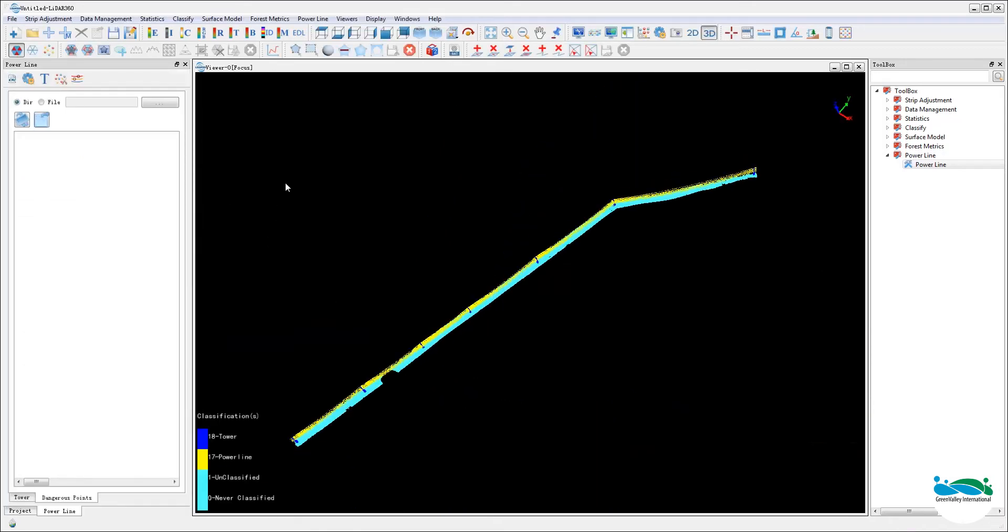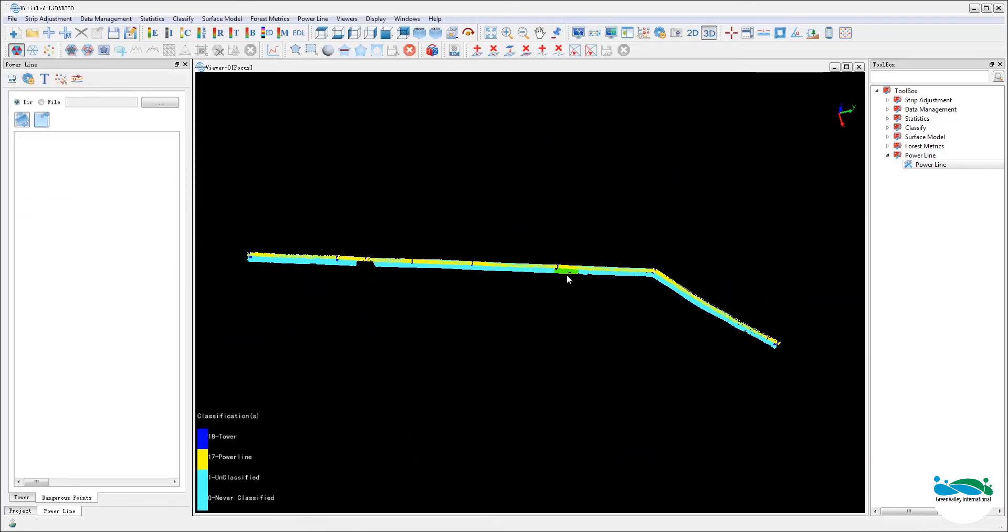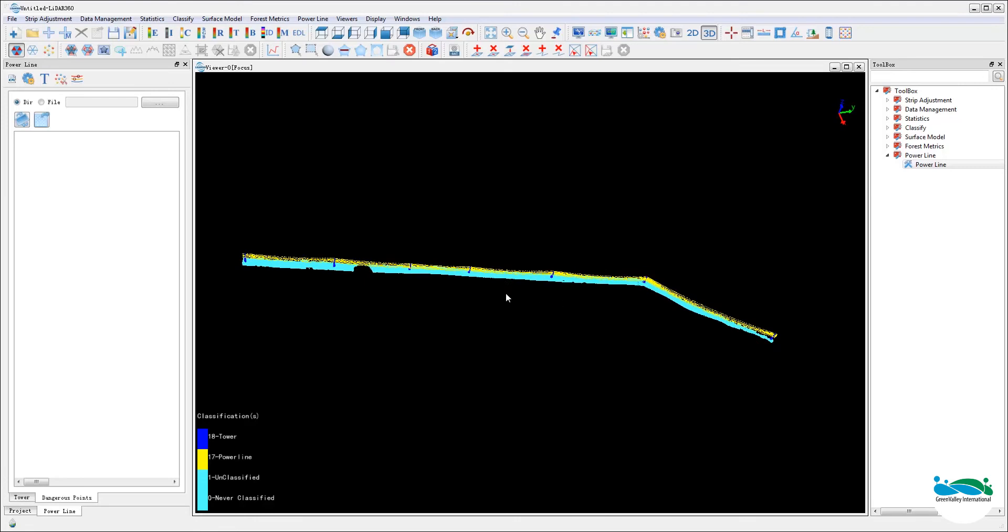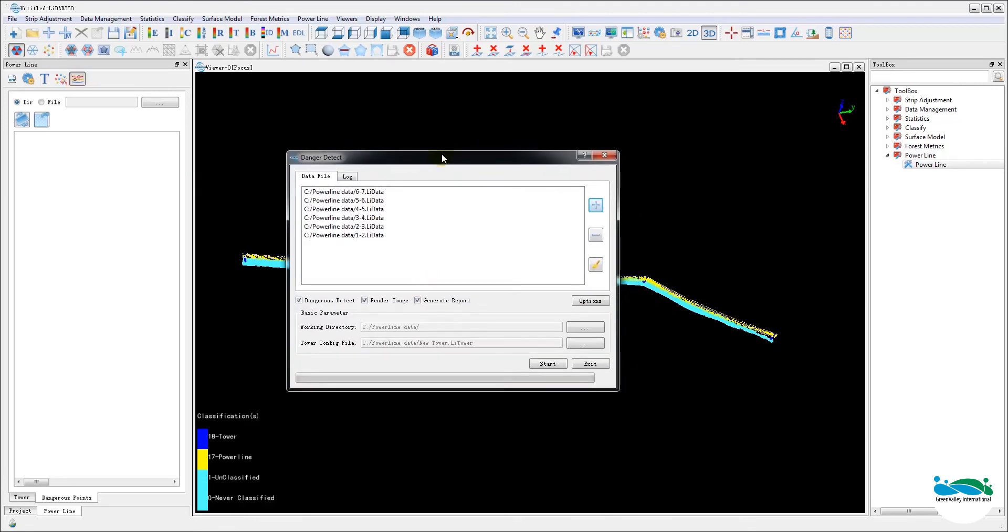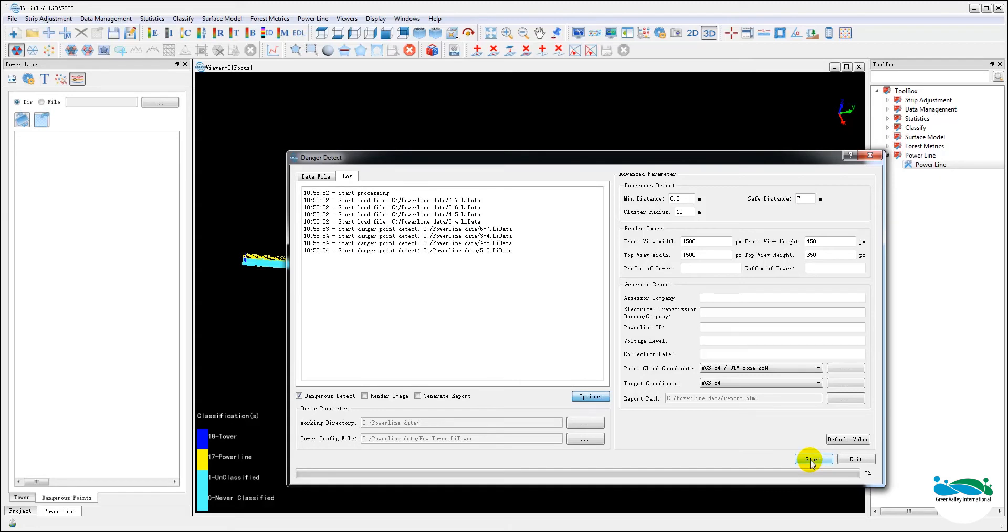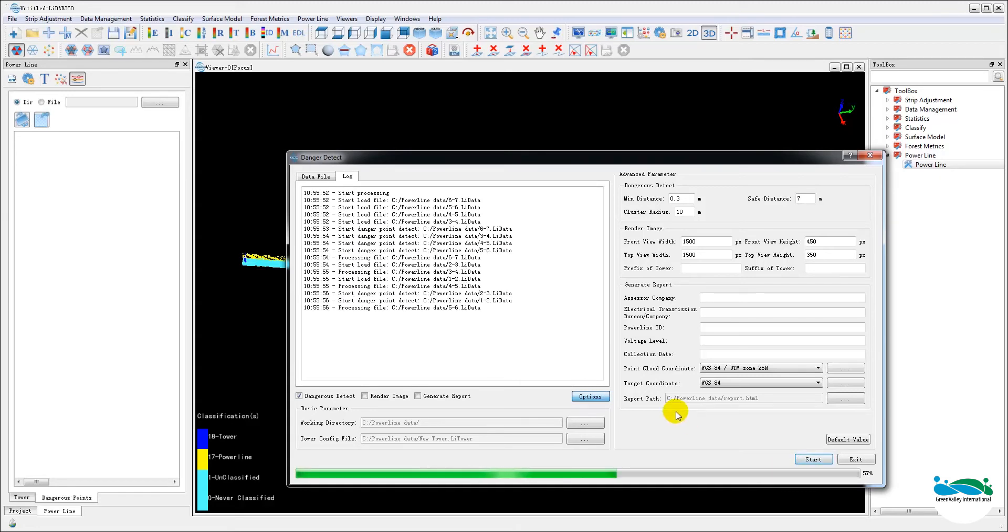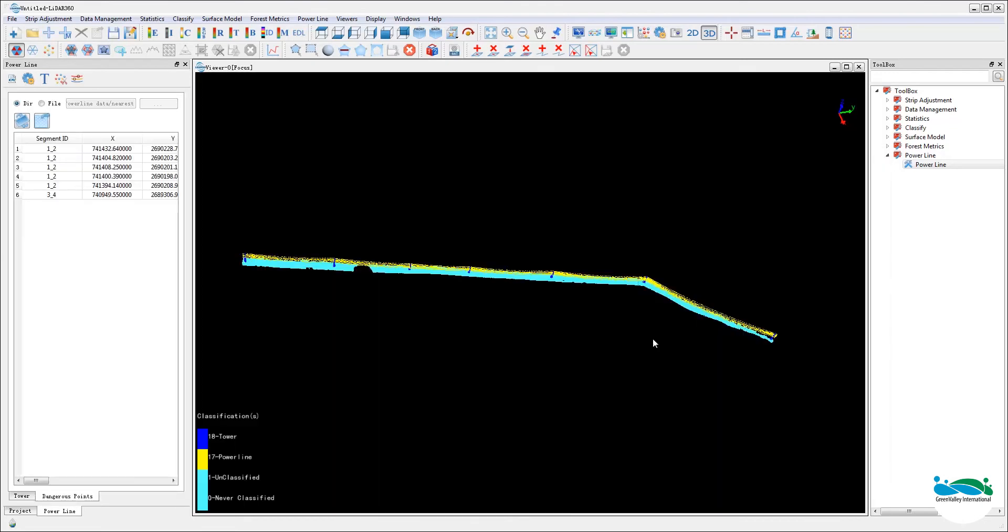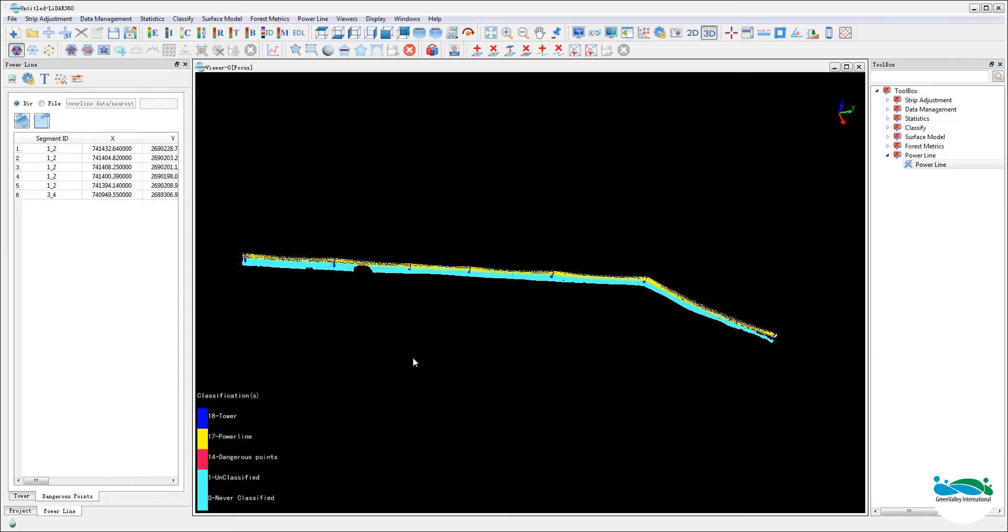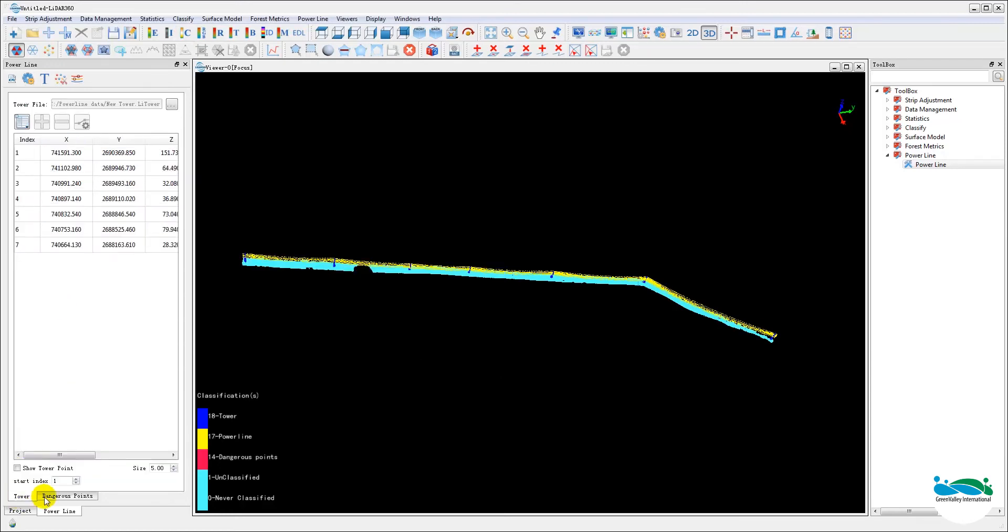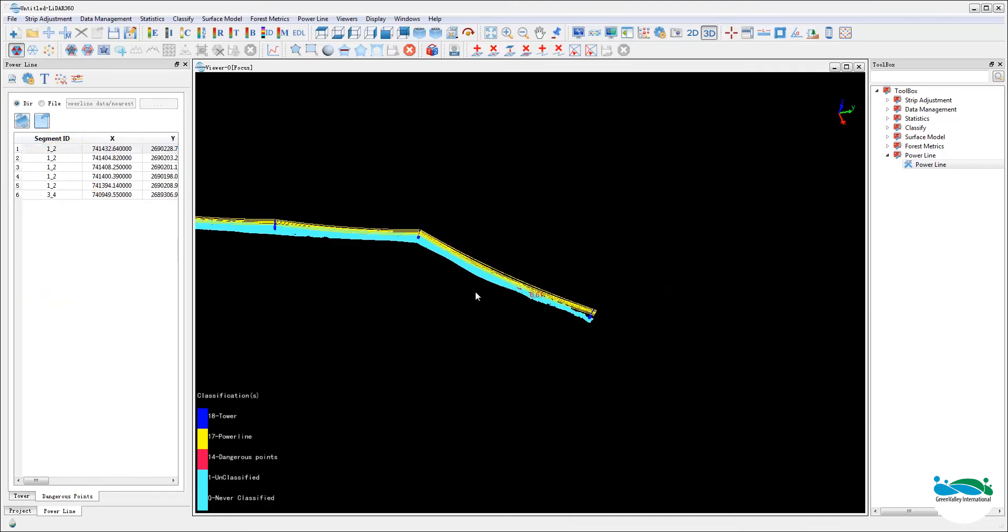Once we are satisfied with the classification, we are now ready to run the danger point detect and report tool. You can first just run the danger point detect function without generating reports because you may want to check the results first. And there's a few other options available in this dialogue which you can refer to the user's manual for more details.